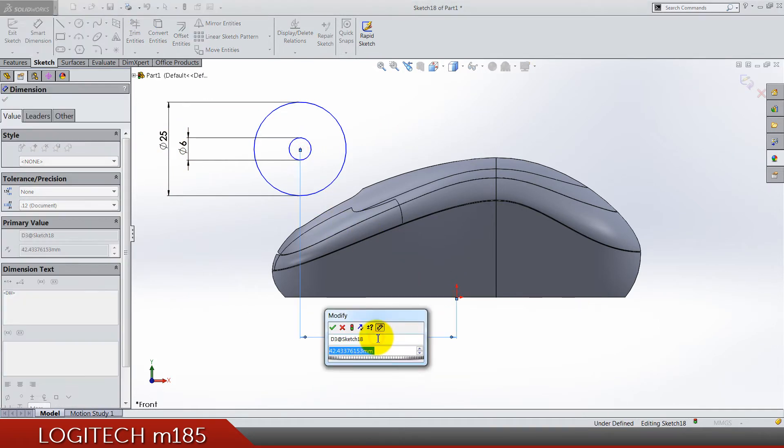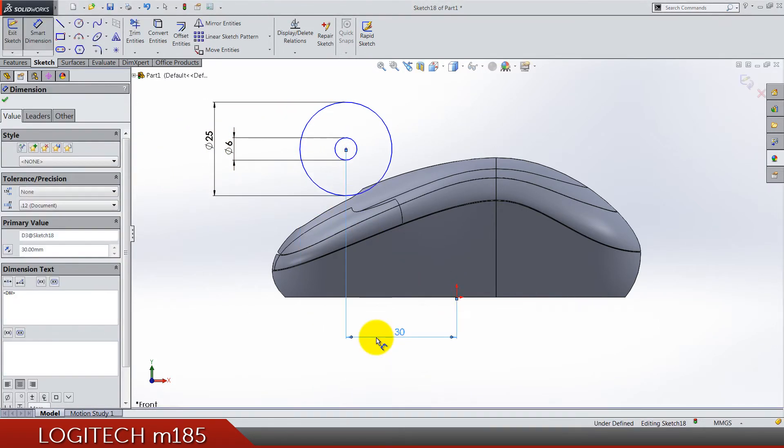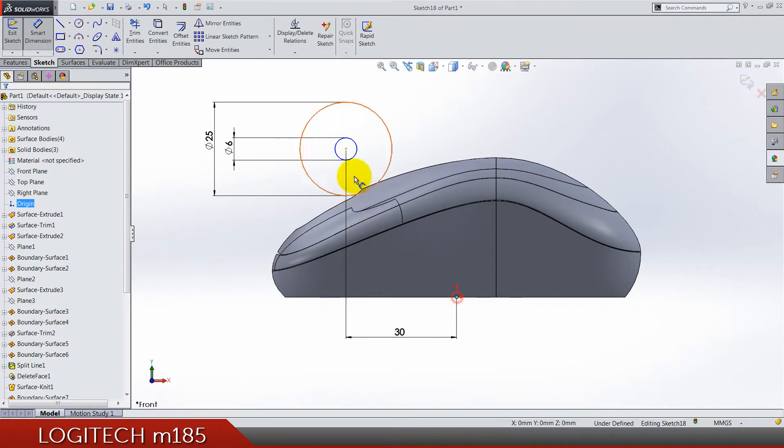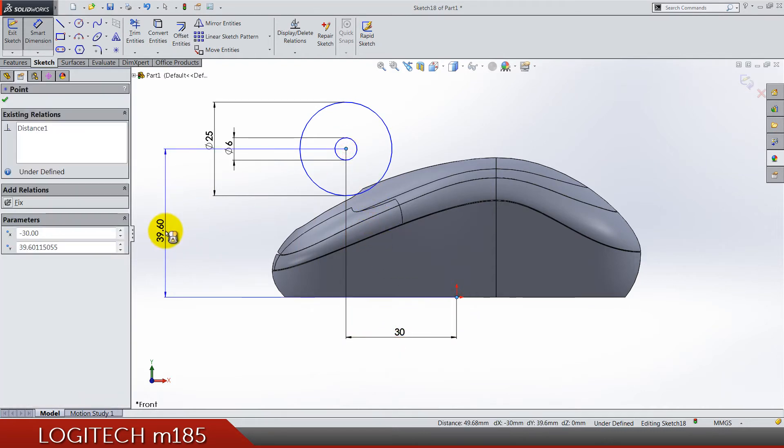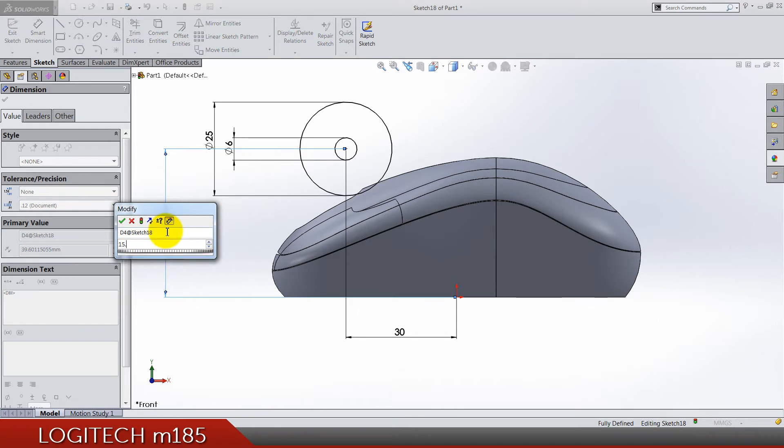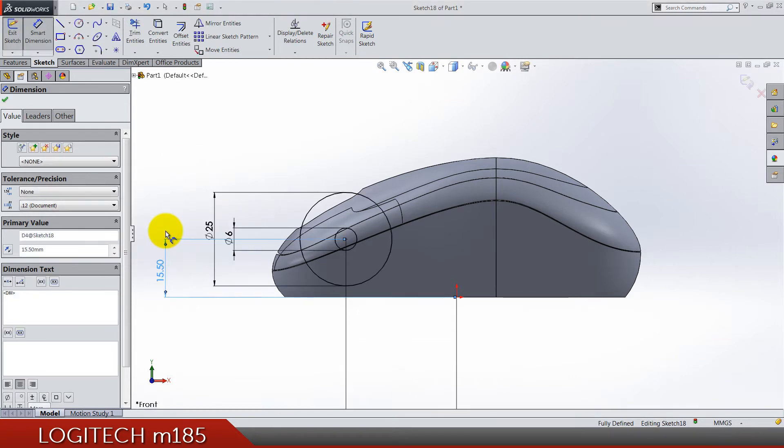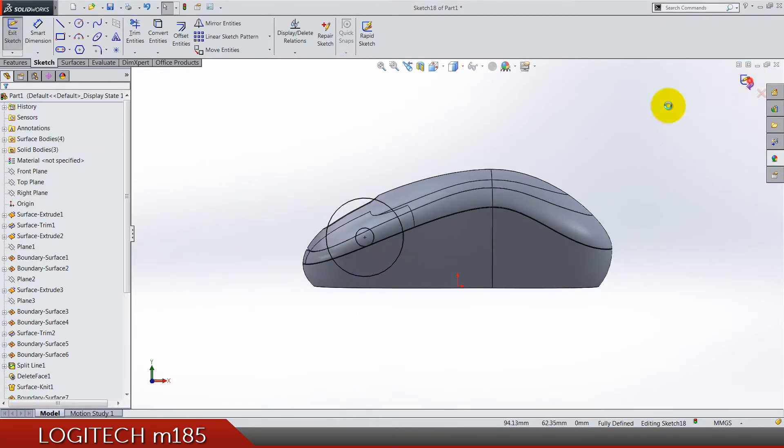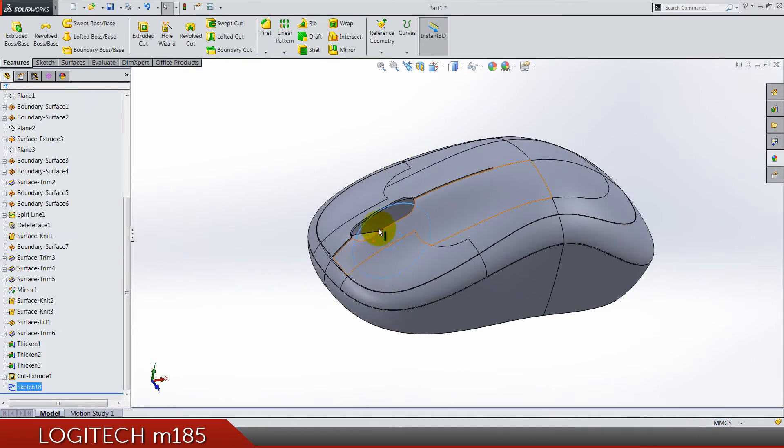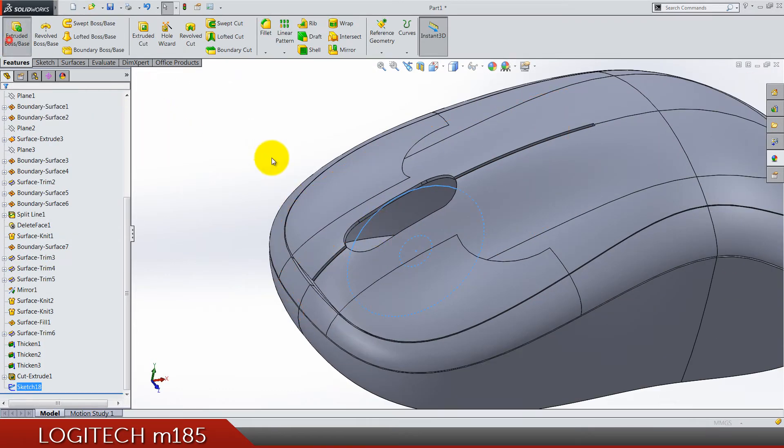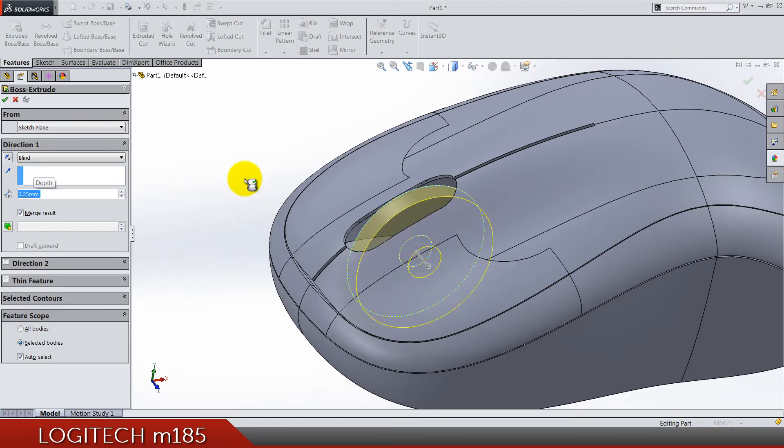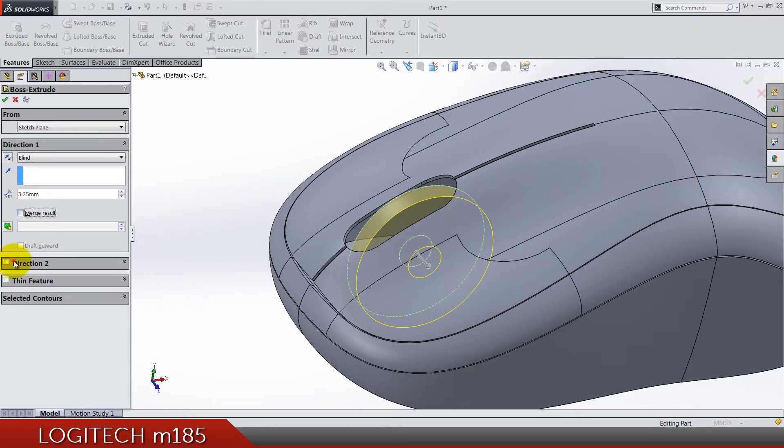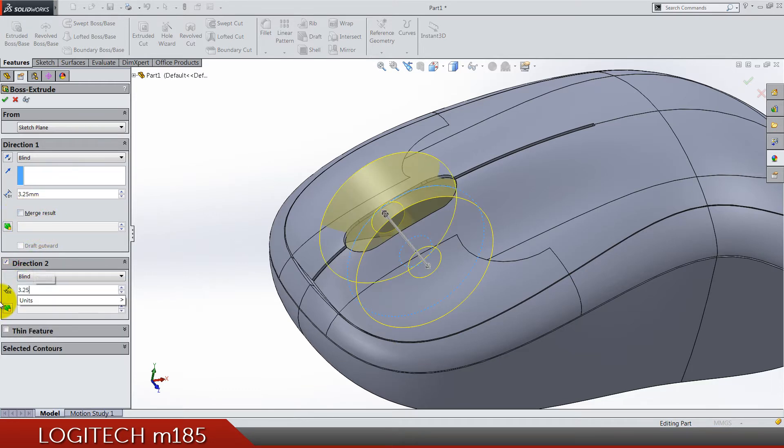This dimension is going to be 30 and like this we have 15.5. Exit the sketch and let's do extruded boss. 3.25, do not merge results. Direction 2 also is 3.25.